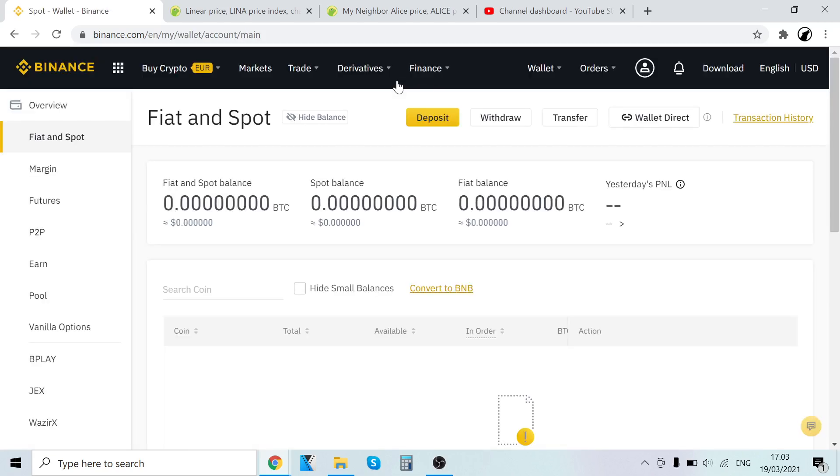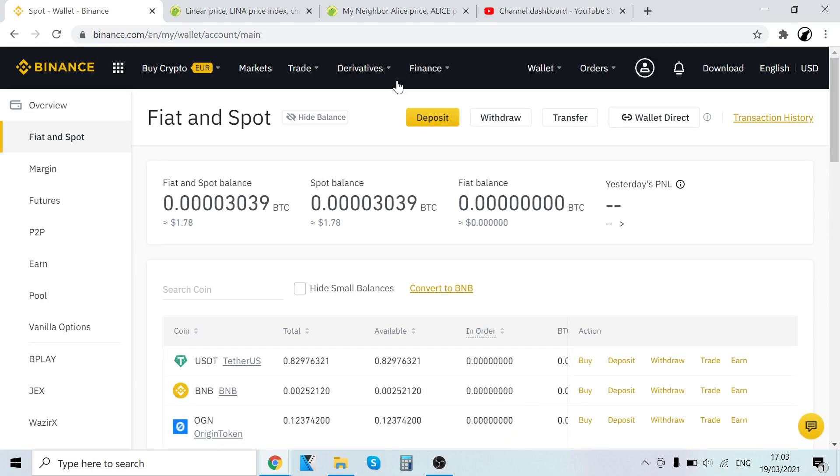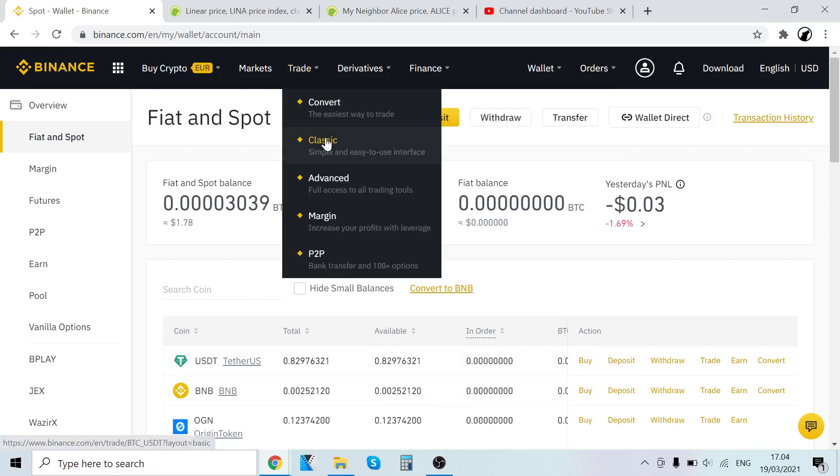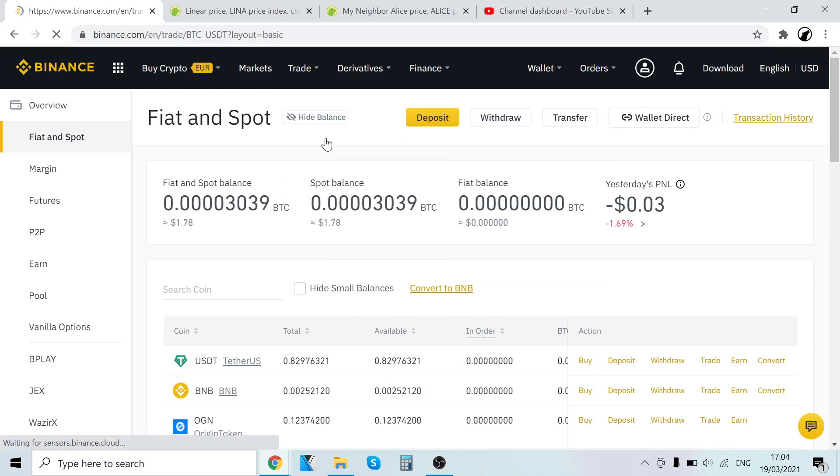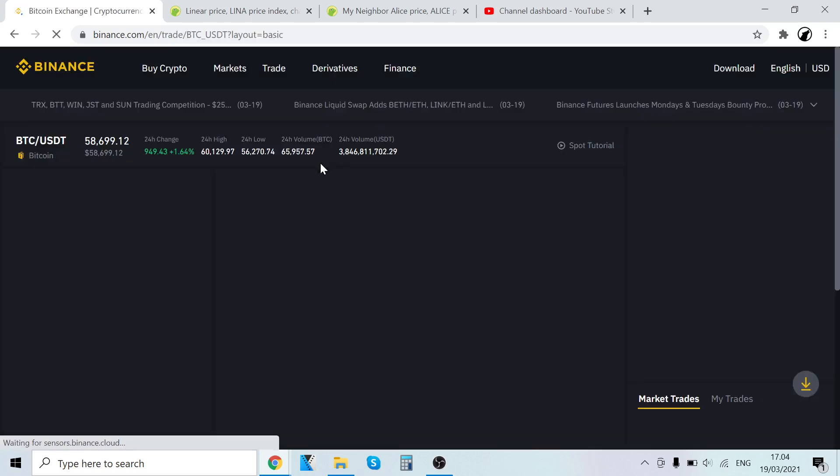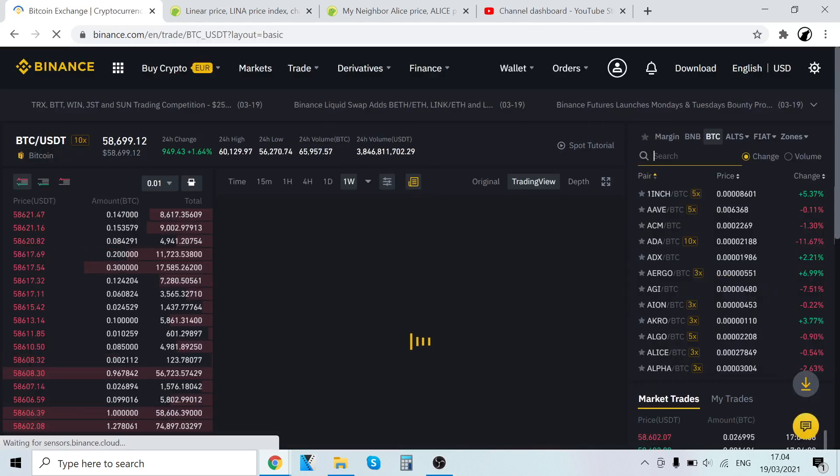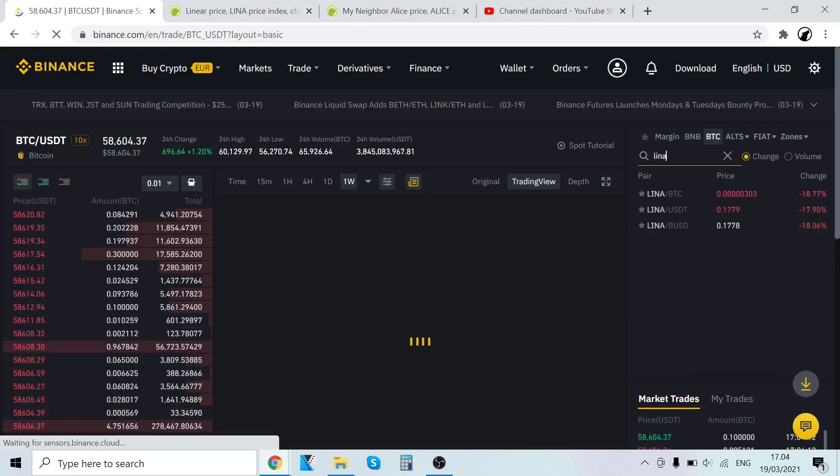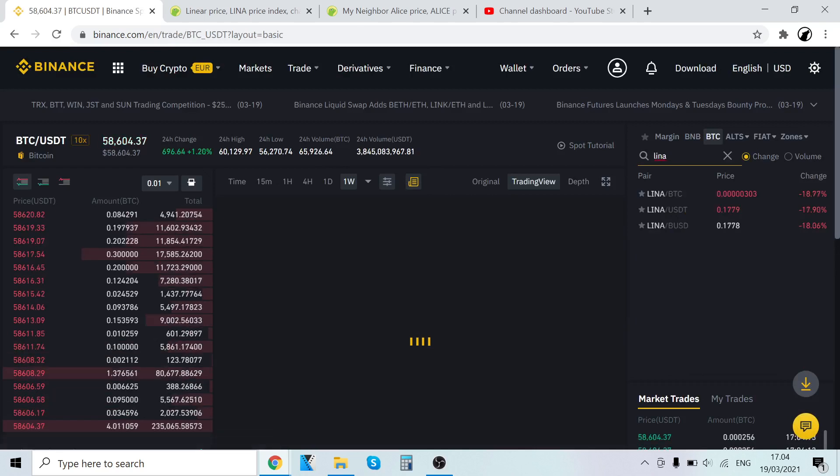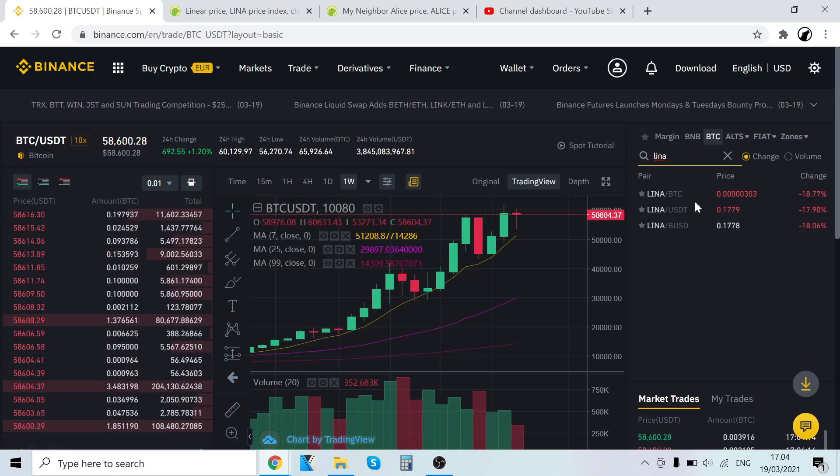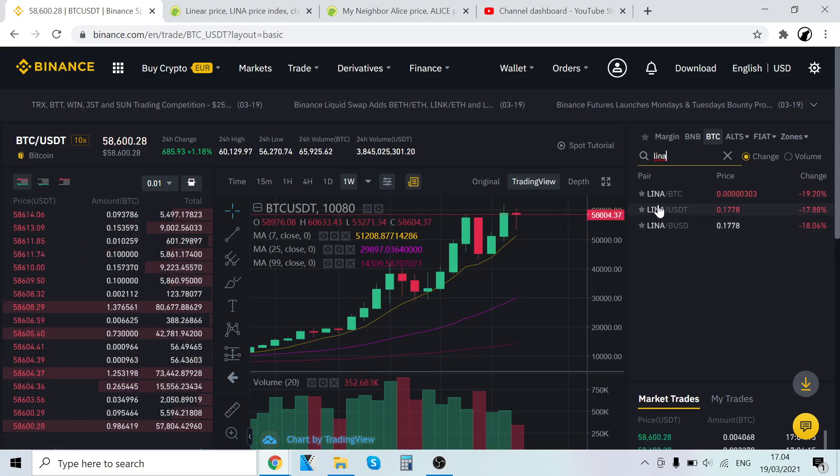Now when you have the Bitcoin, you want to trade it into LINA. Bitcoin will show up in your wallet. To trade it, go to Trade and click Classic. After that, go to Search and type in LINA. Now you can see three pairs here.